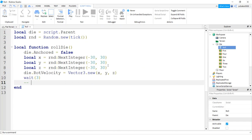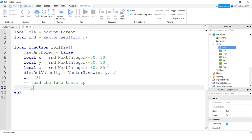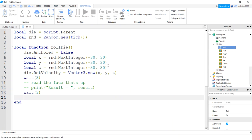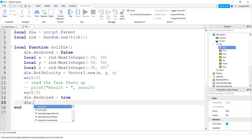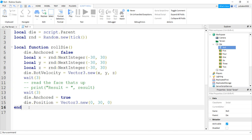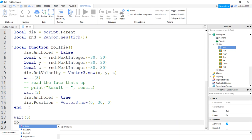Here's where we're going to read the die - read the face that's up - and then print the result (I made that a comment because I don't have a result yet). We'll wait so the player can see the result, or you might want to bring a UI up. Then we'll re-anchor our die and reposition it back to where it belongs: Position equals Vector3.new(0, 30, 0). Let's test it - I'll do a wait of five seconds so when we get in the game we can see it, then call rollDie.